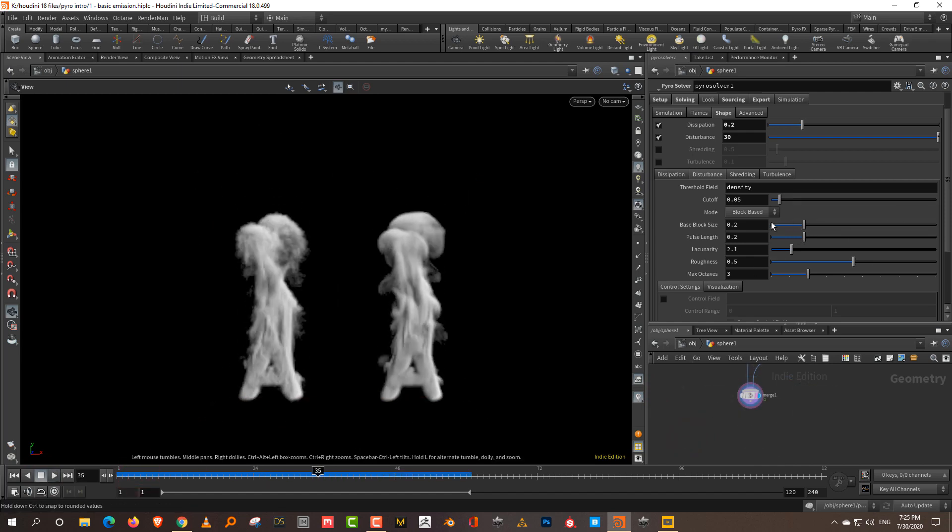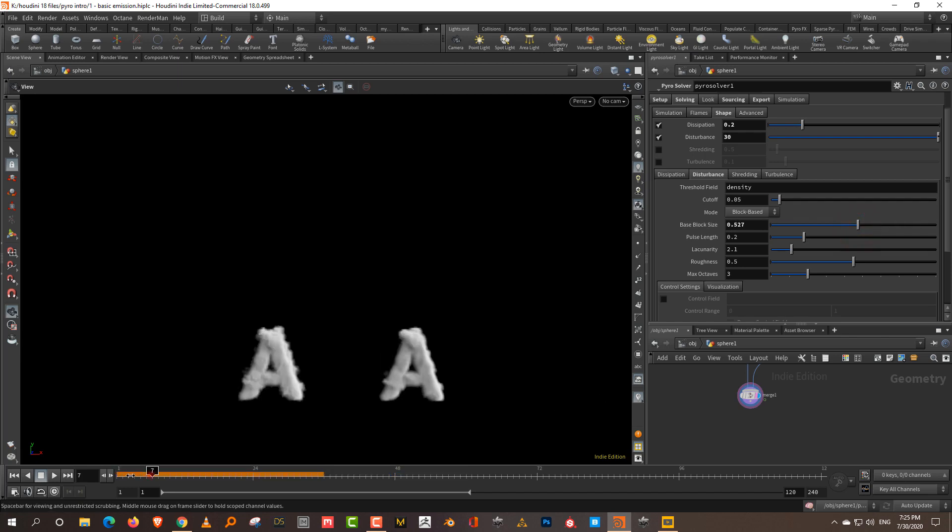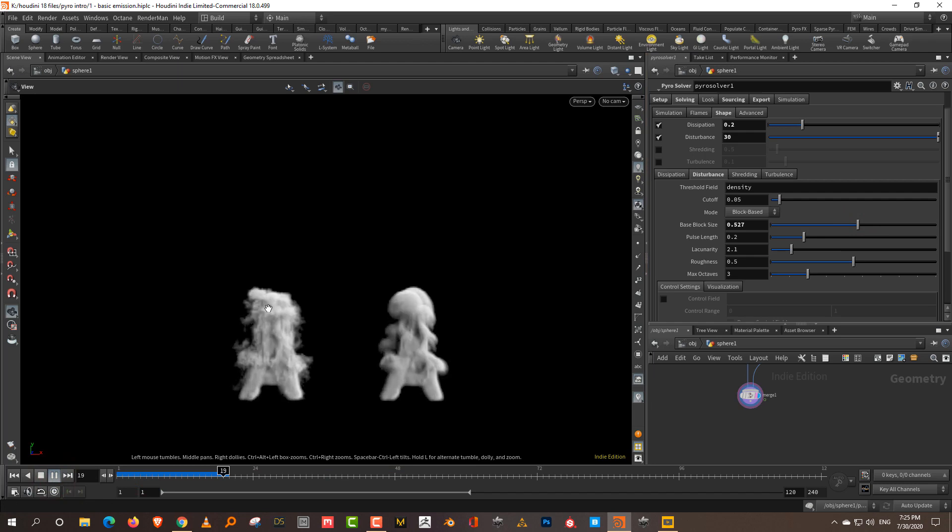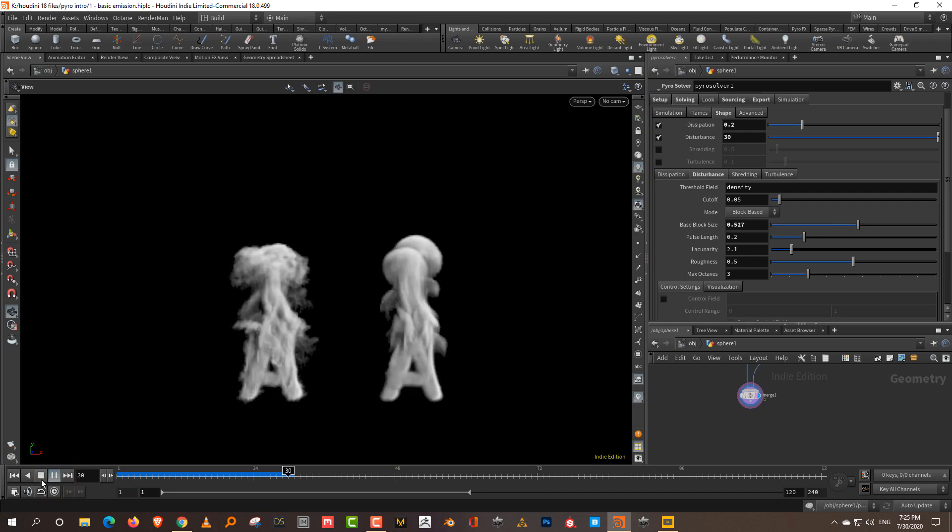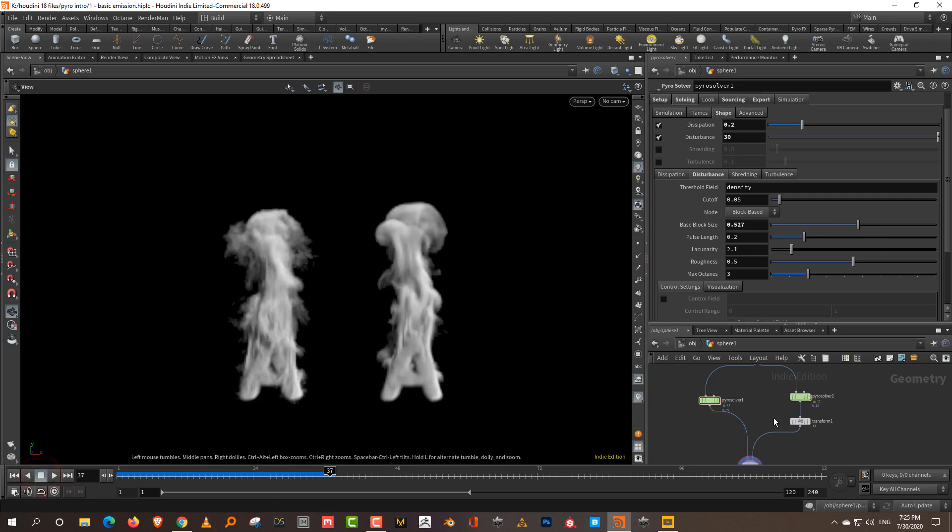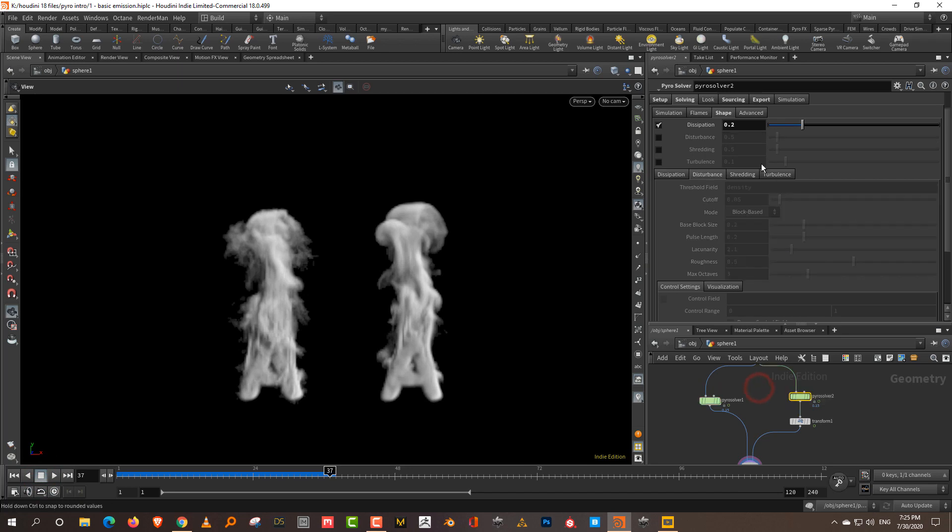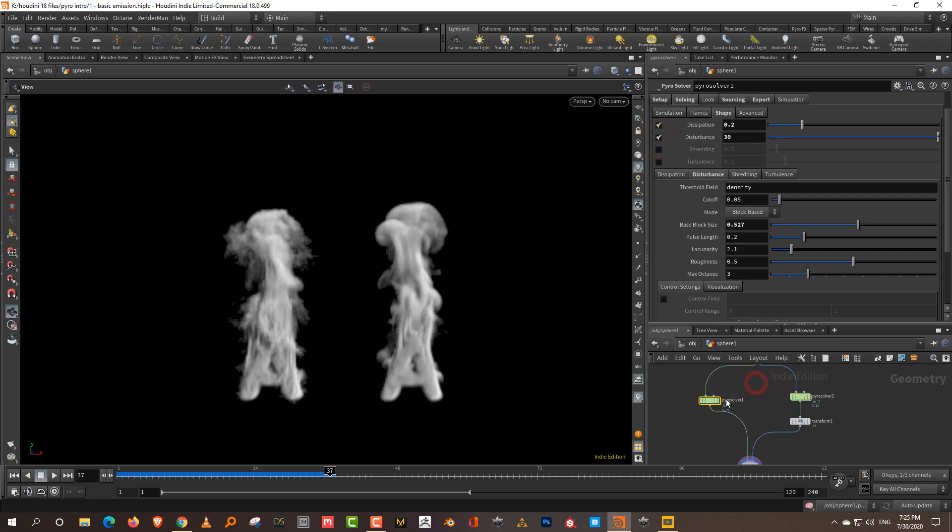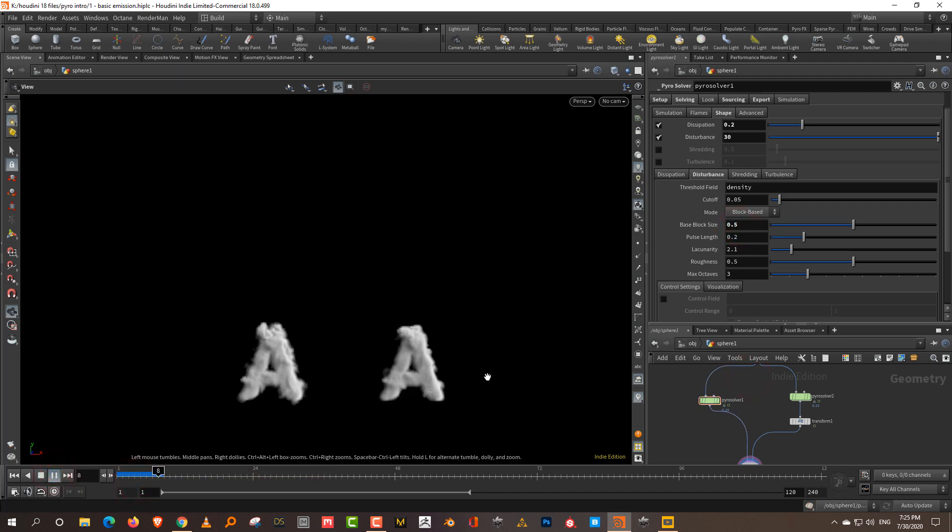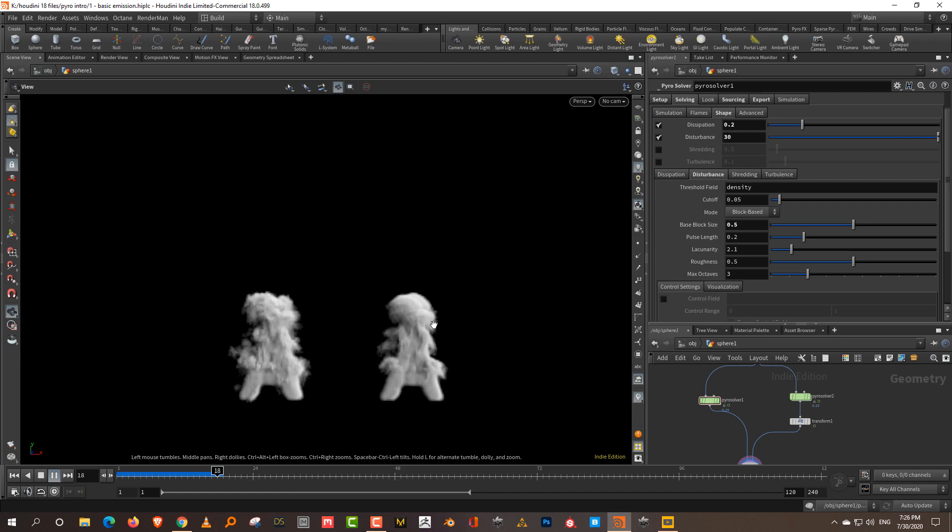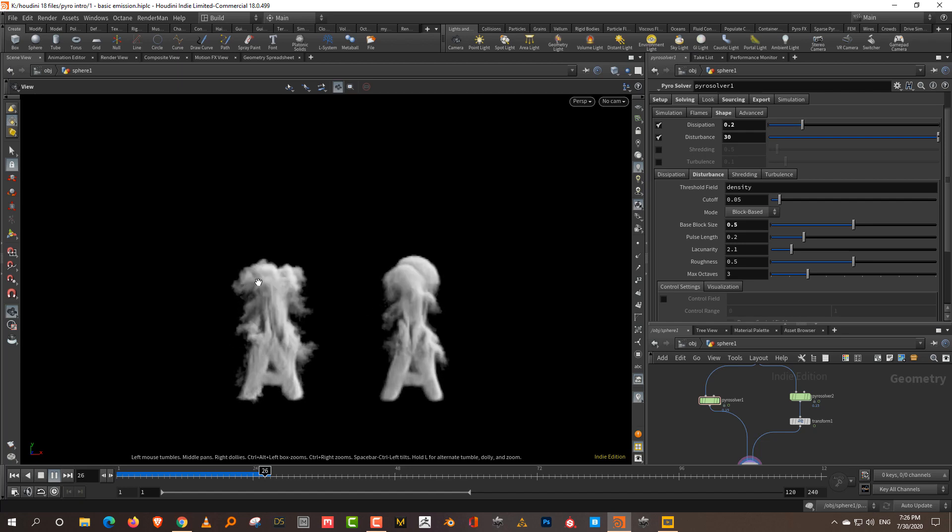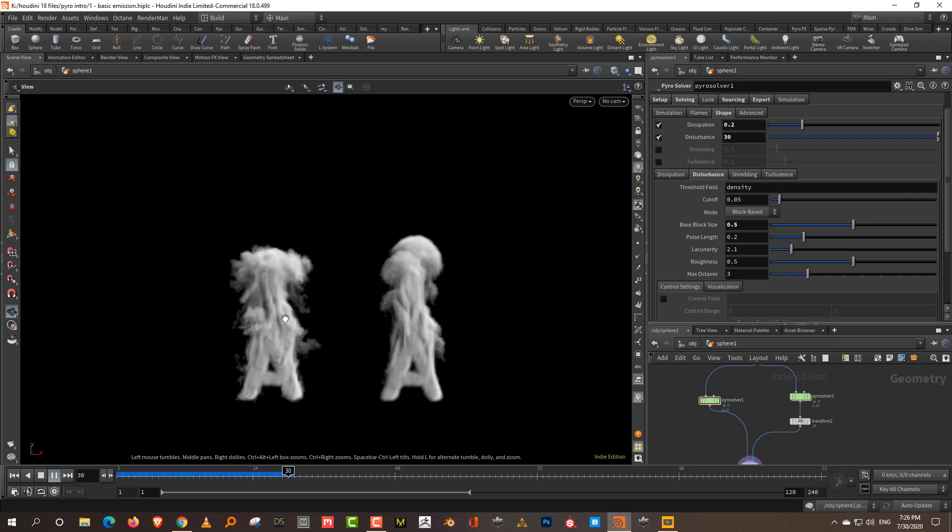The basic things here are you have the block size, which is essentially the size of the noise. If I get this higher, you can see that the noise size becomes larger. I'll set the same disturbance level of 30. This is a block size of 0.1 and this is a block size of 0.5. If we press play, the noise here is very fine and there it's much larger.